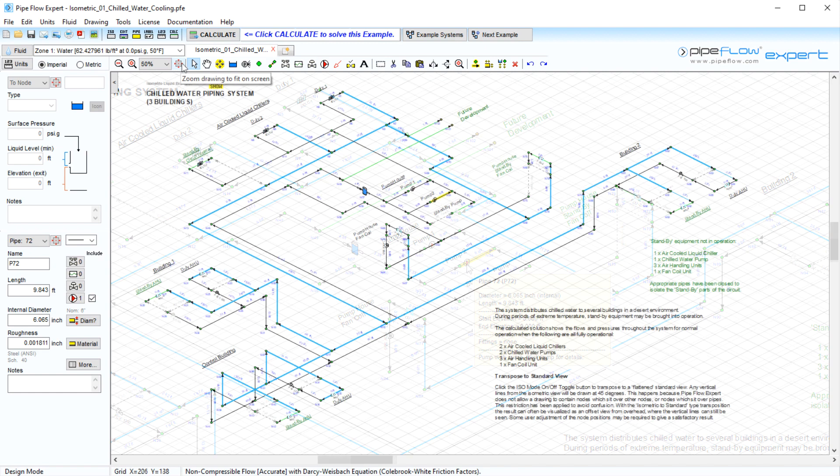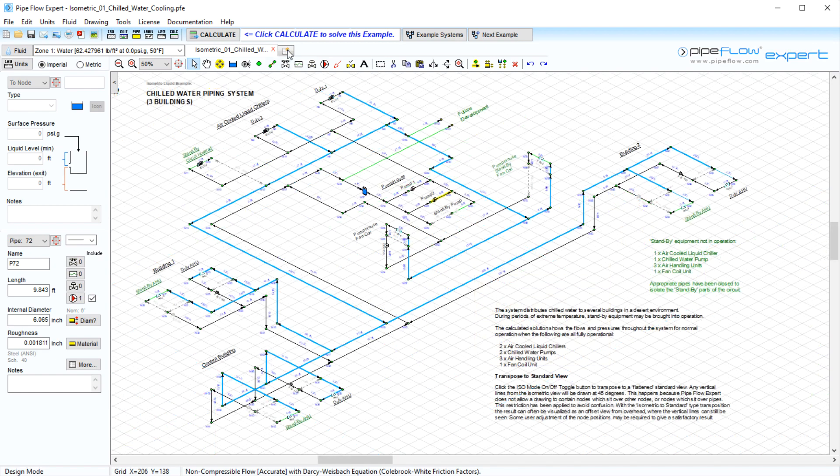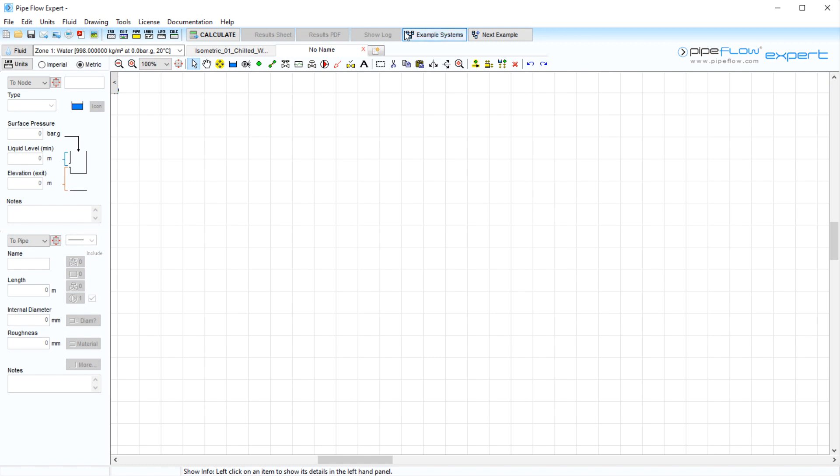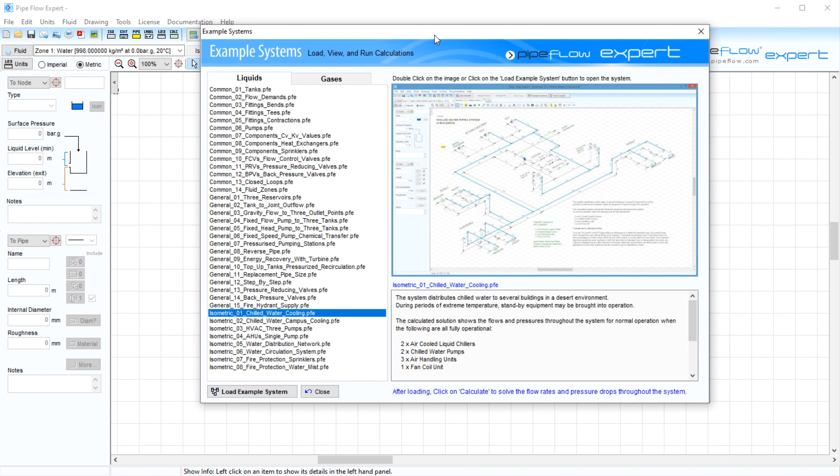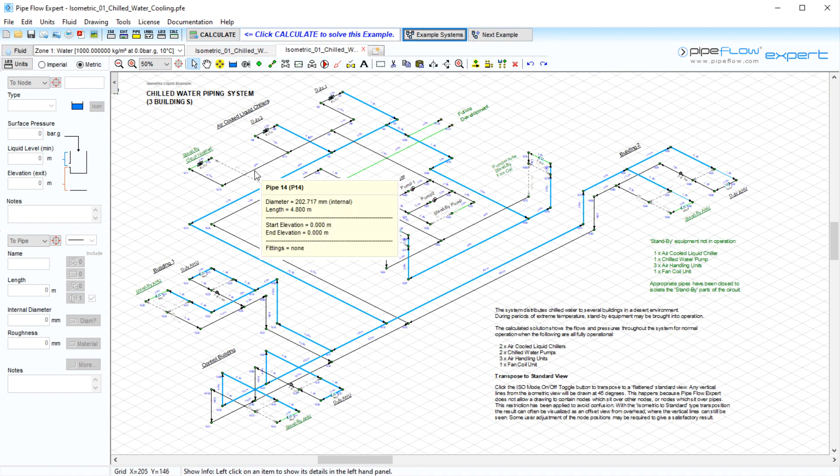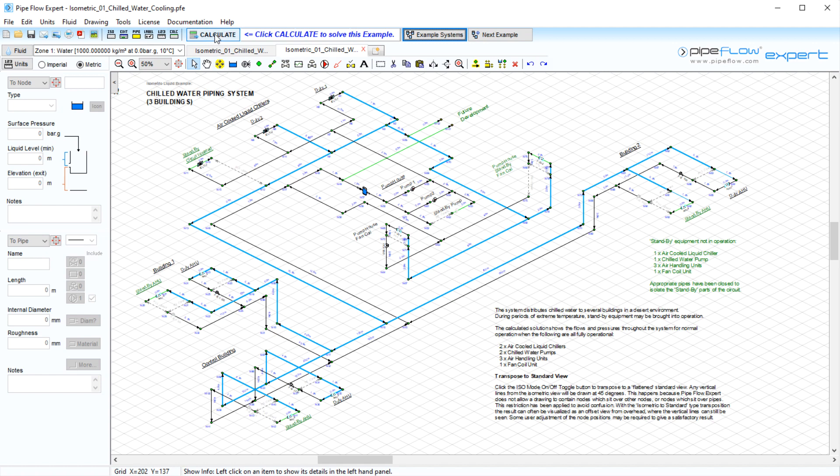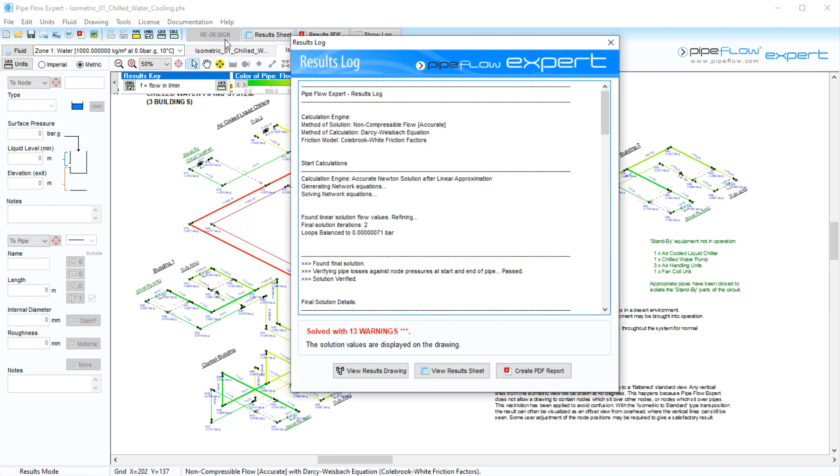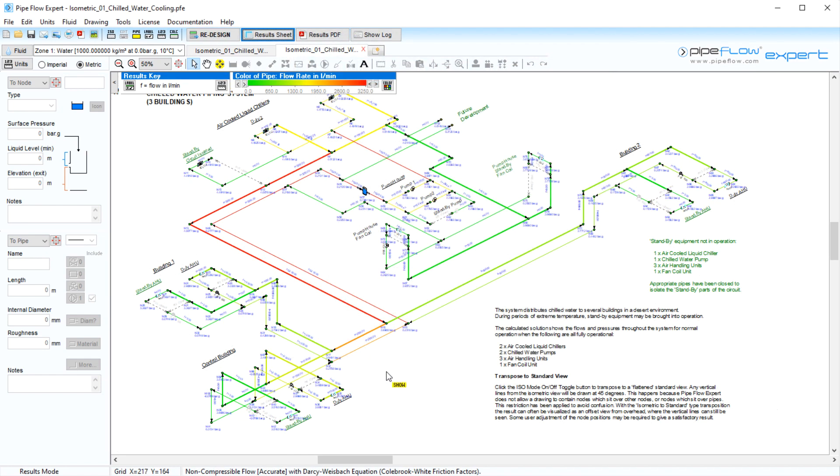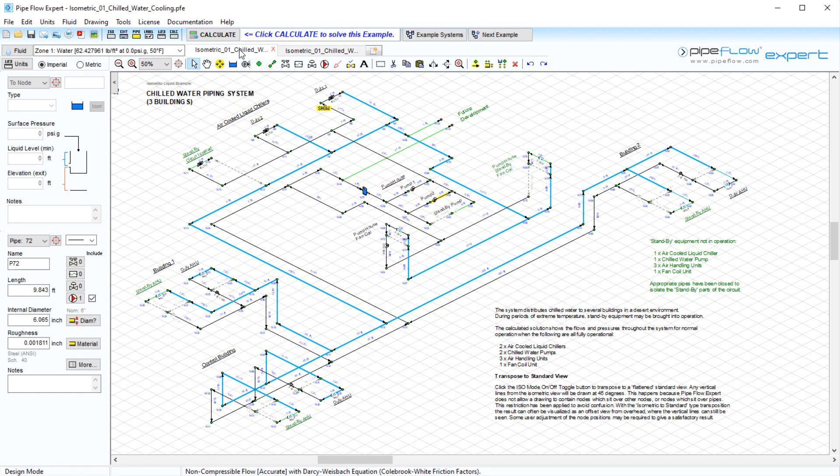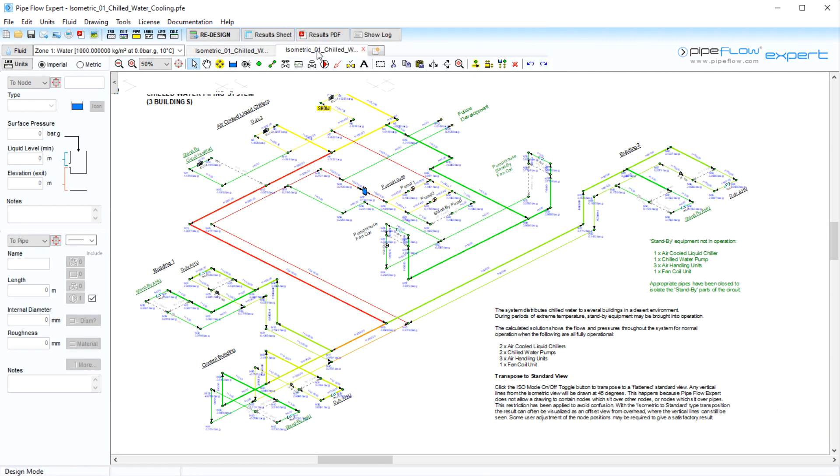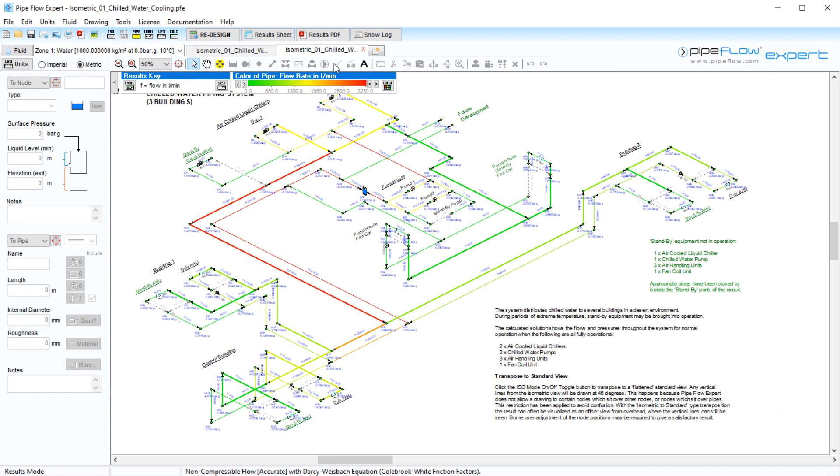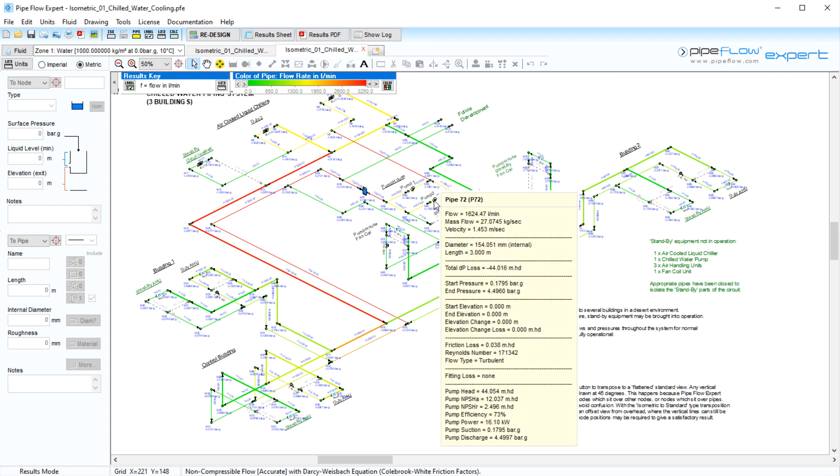Pipe Flowexpert has tabbed design sheets that allow you to have multiple systems open in the same window. We can open a new tab and load a new system. We can even solve a system in one tab and be in results mode, while still being in design mode within another tab. This is particularly powerful when needing to analyze and compare the same system under different operating configurations or modeling scenarios.